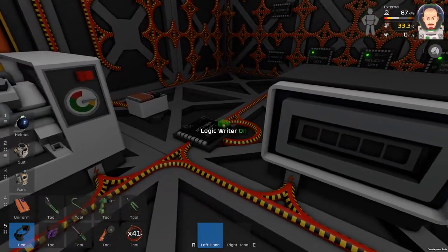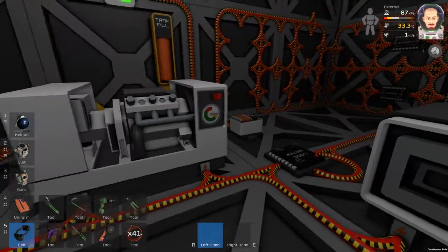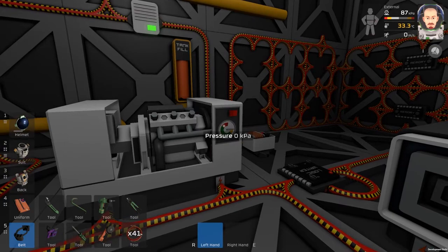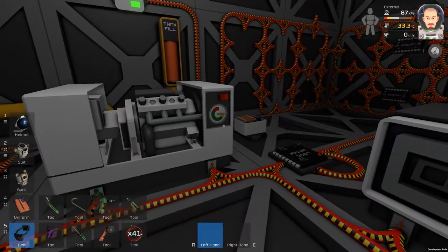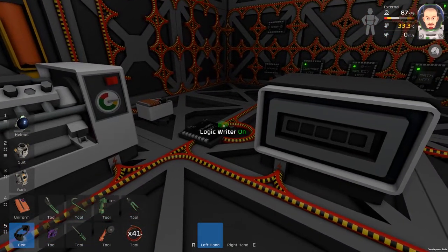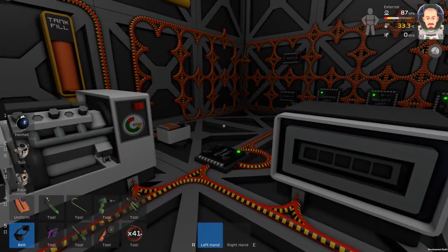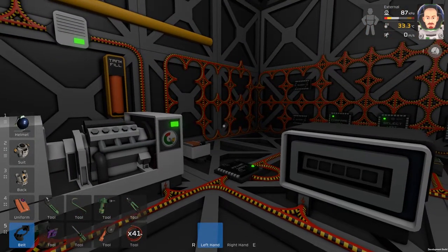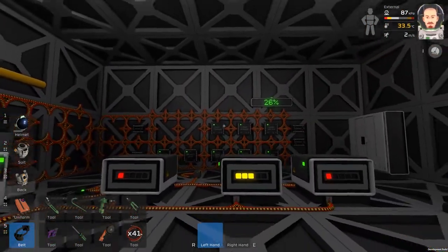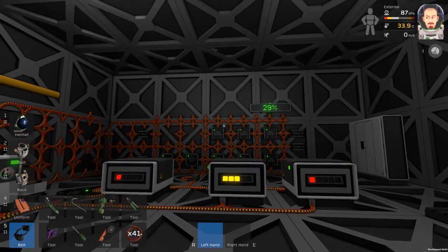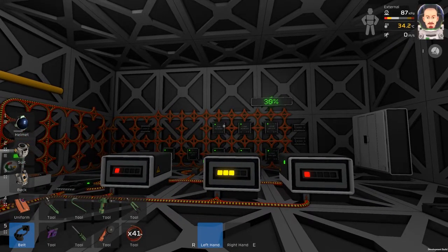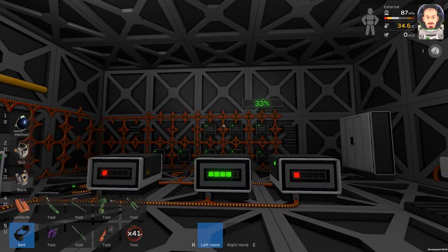If I turn this logic writer on, the gas generator should run. Let's try it. Now the gas generator is running and we can see the batteries are charging.